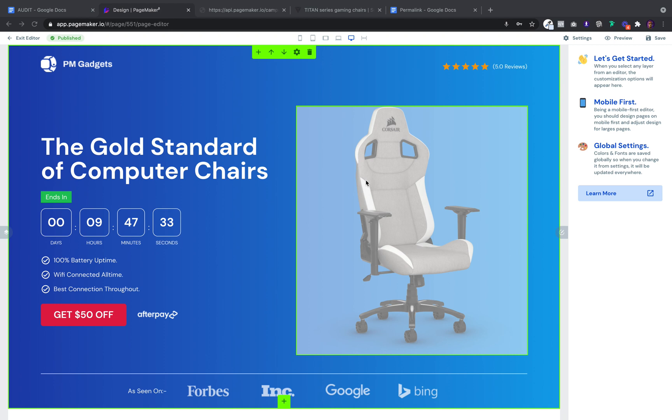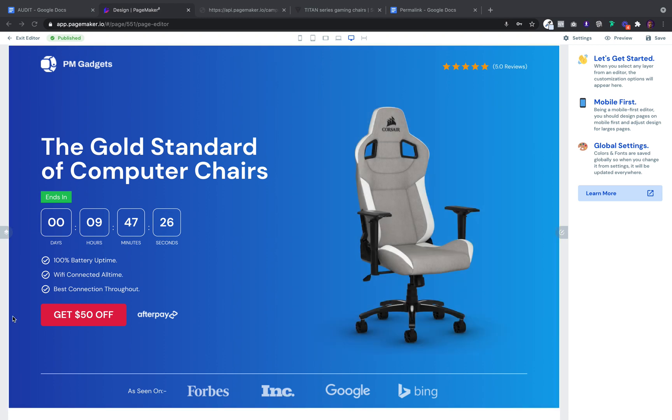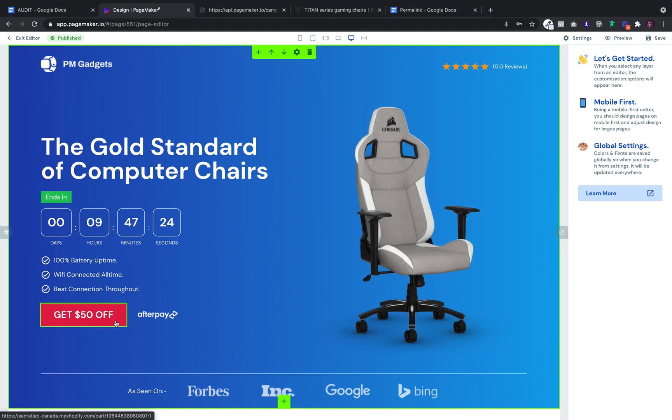What you see right now is a hero image with the main call to action button, get $50 off. The goal of this button is to send the traffic or the customer to your checkout or cart page with the product information included.